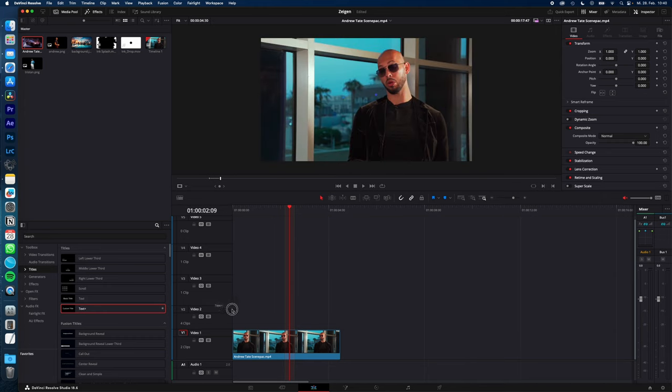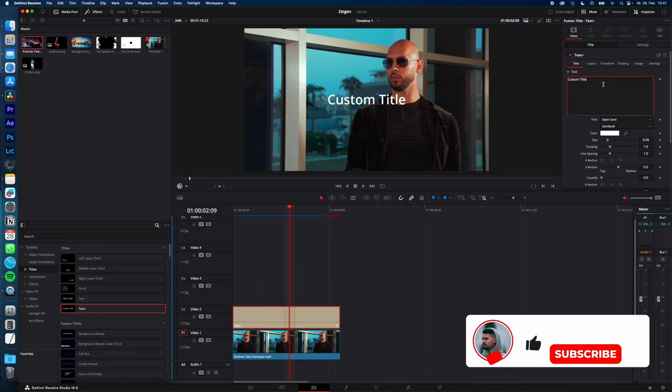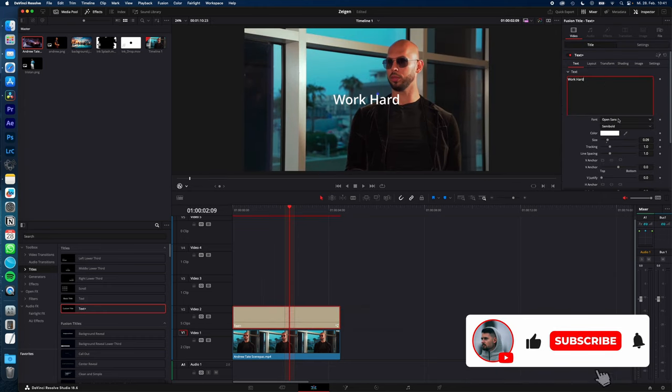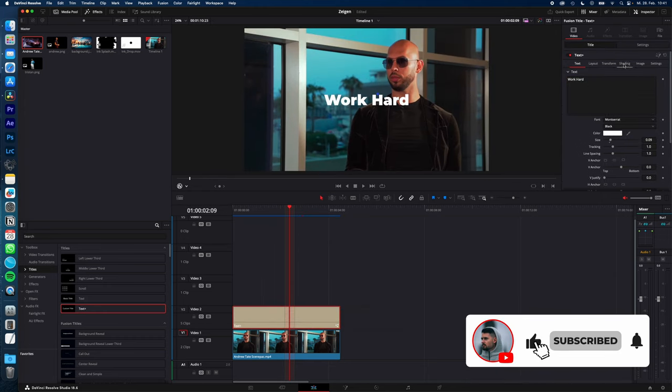Drag and drop the text plus effect onto your clip, type in your text, select your font. I go with Montserrat Black.